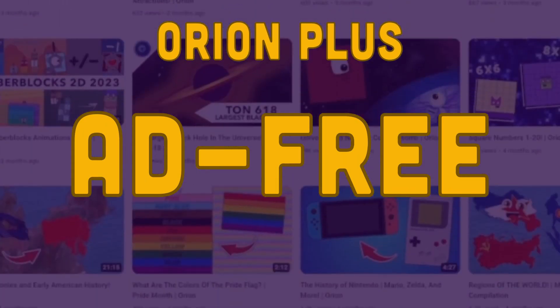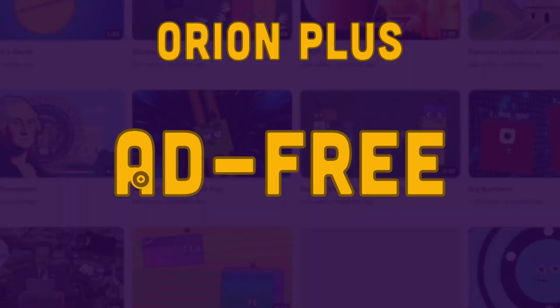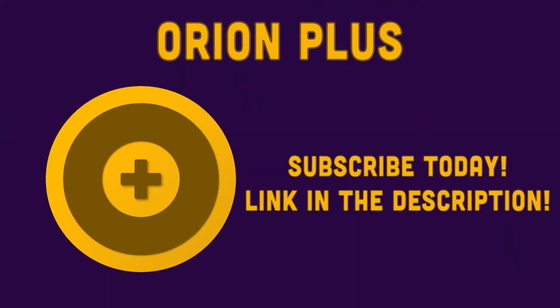music, original series, and more. Subscribe today in the link below this video.